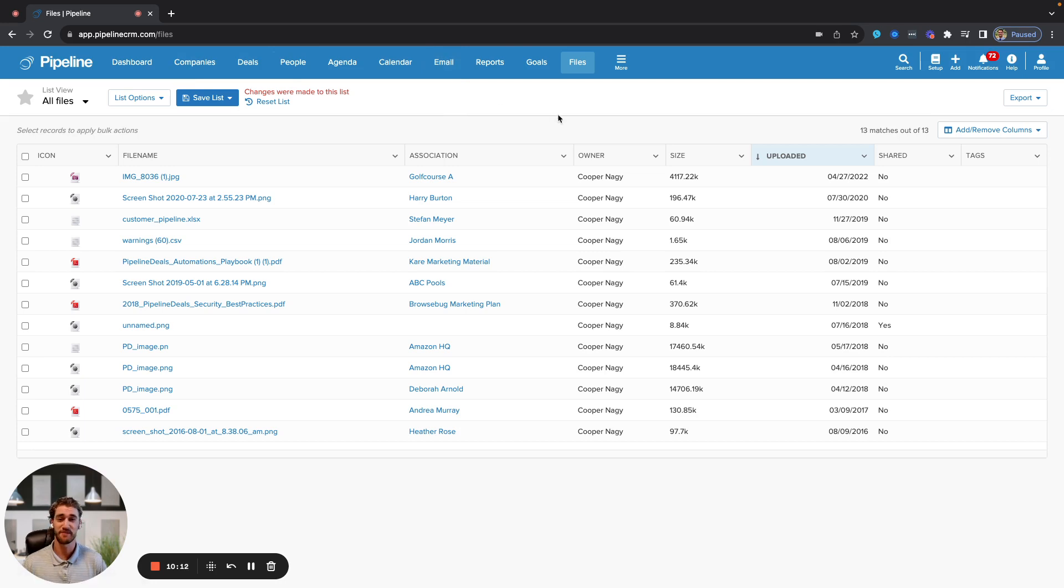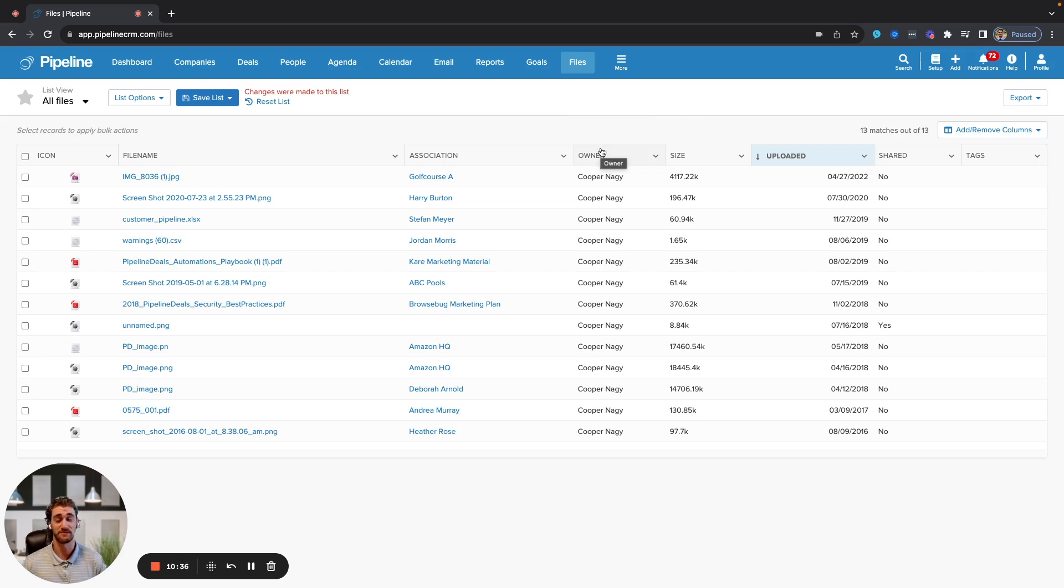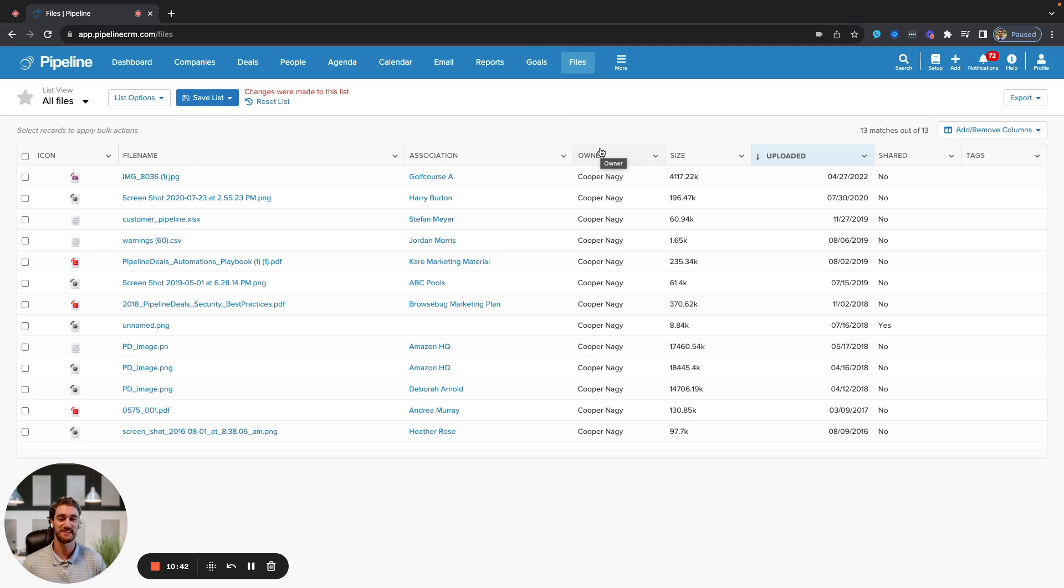And that's basically Pipeline from a simple high-level overview. I hope this was able to assist you in your exploration of our CRM system. If you still have any questions remaining, please don't hesitate to reach out to our sales team. We'd be happy to discuss things further and make sure that we do fit all of your needs. Thanks so much.